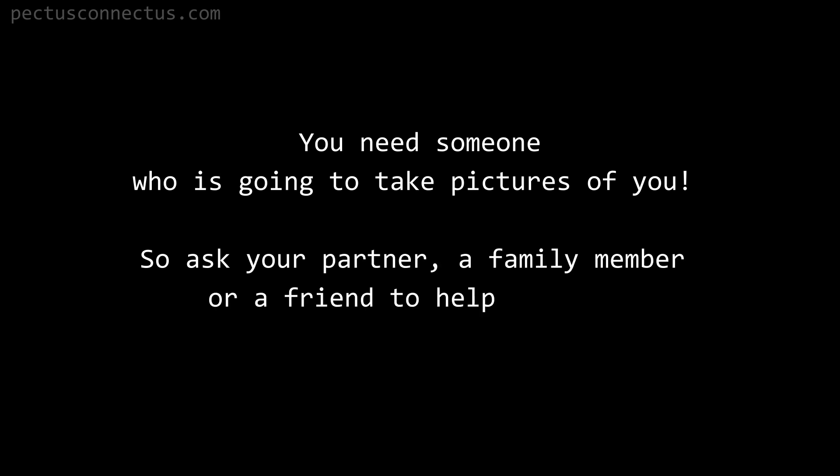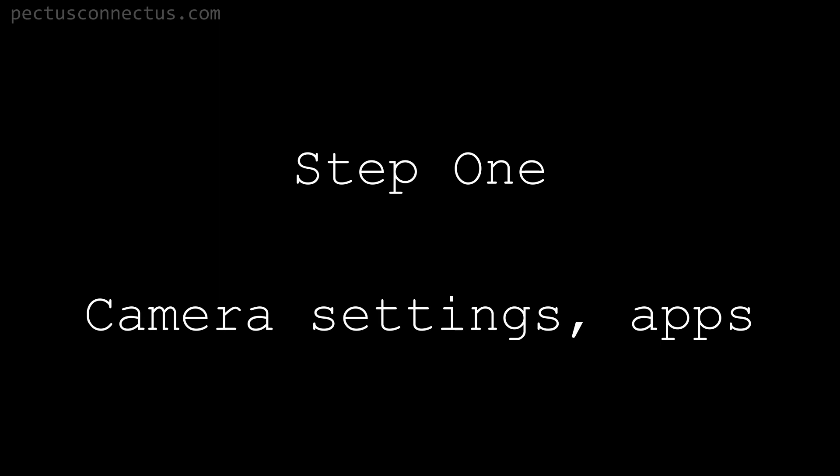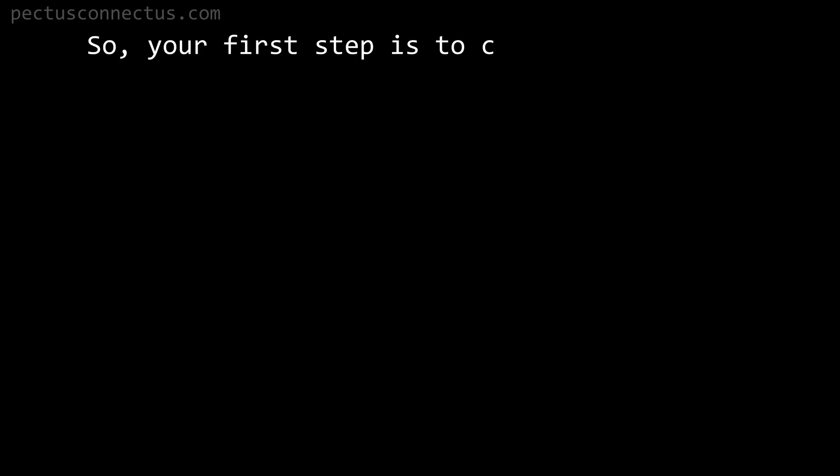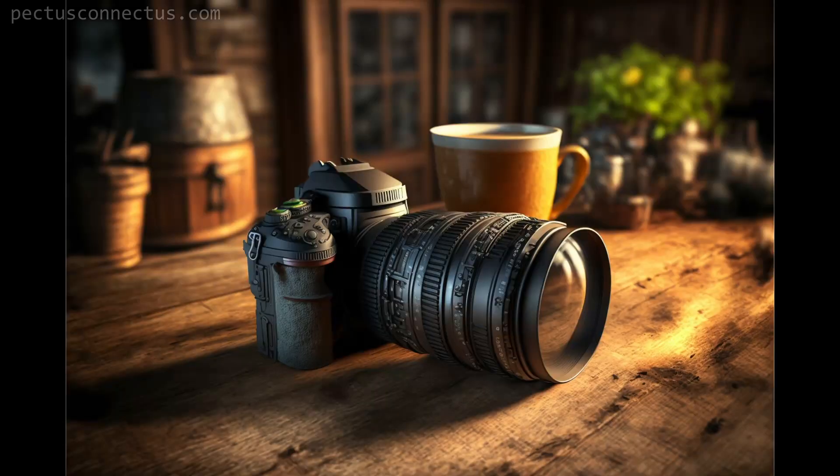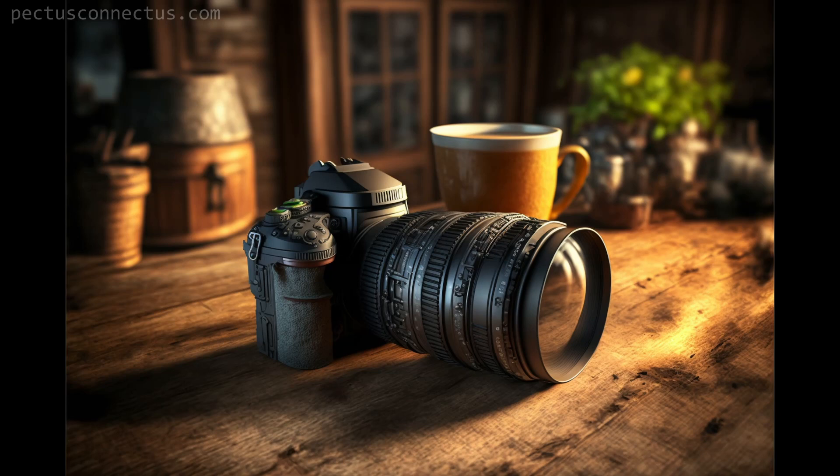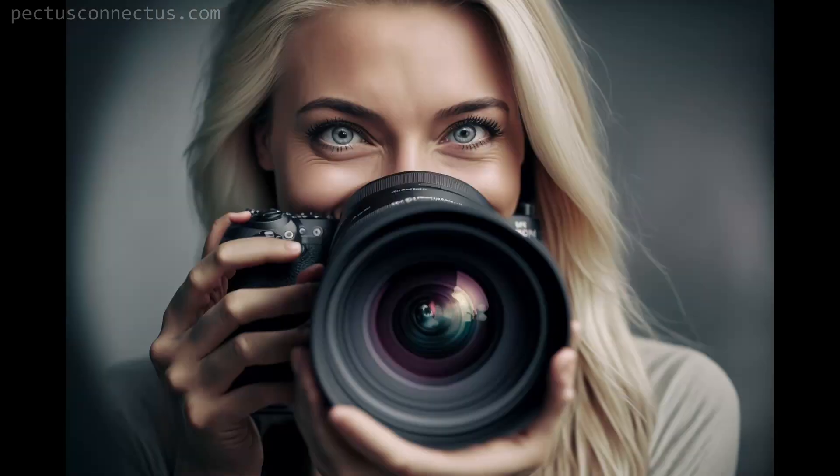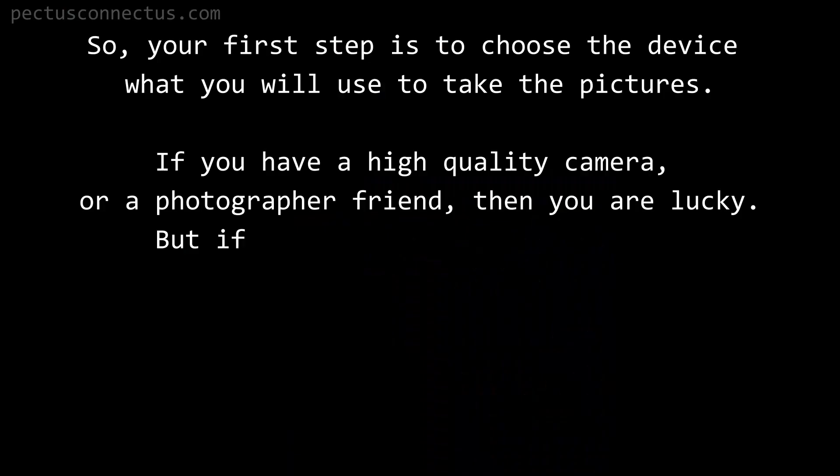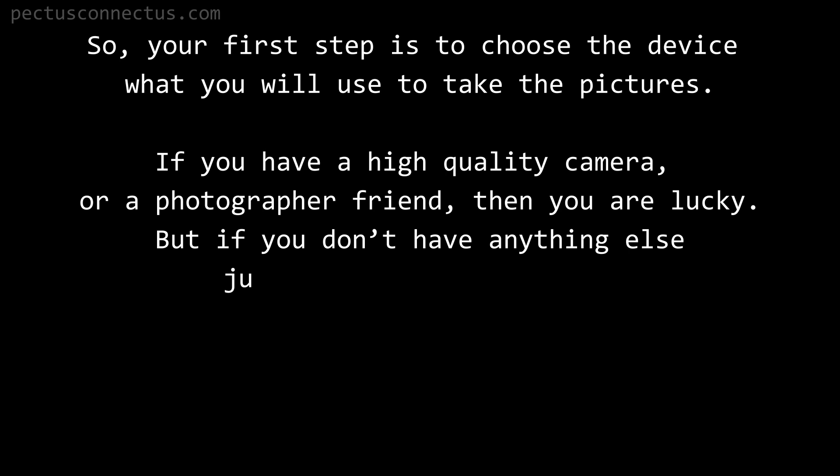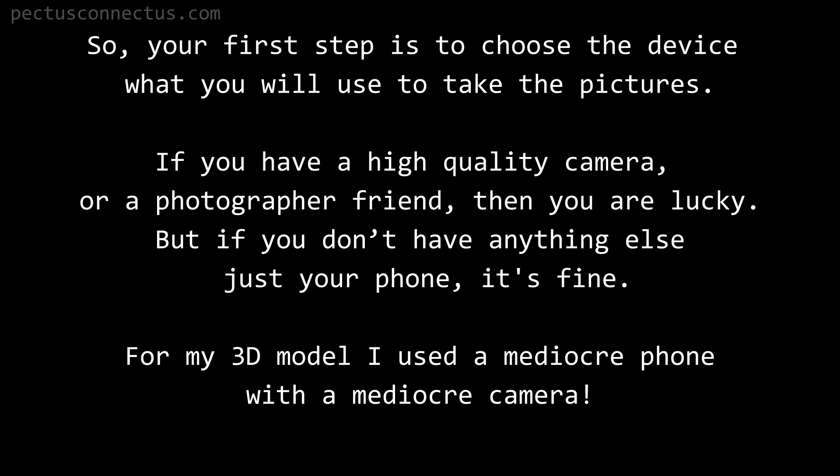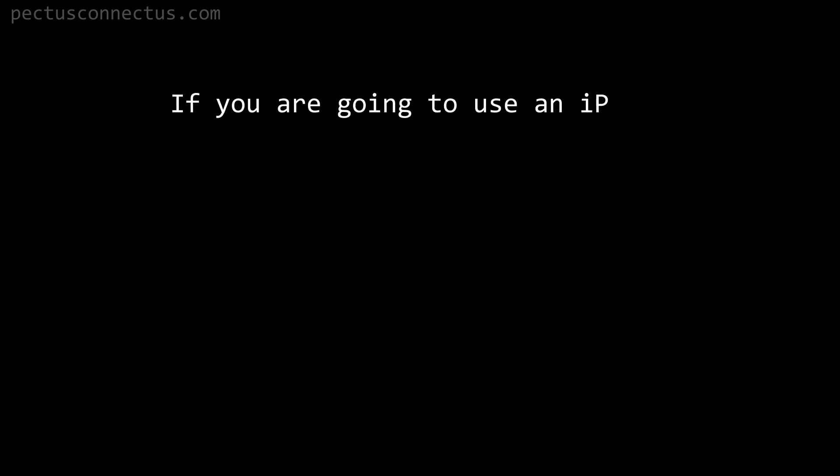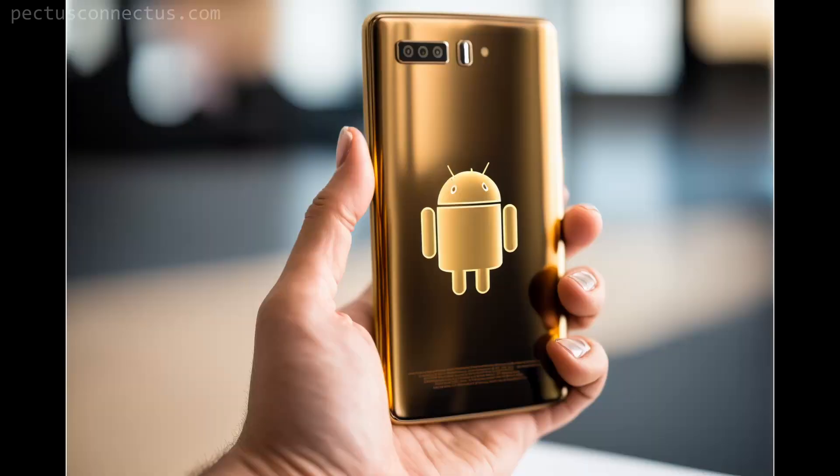Step one: camera settings and apps. Your first step is to choose the device what you will use to take the pictures. If you have a high quality camera or a photographer friend then you are lucky, but if you don't have anything else just your phone, it's fine. For my 3D model I used a mediocre phone with a mediocre camera.